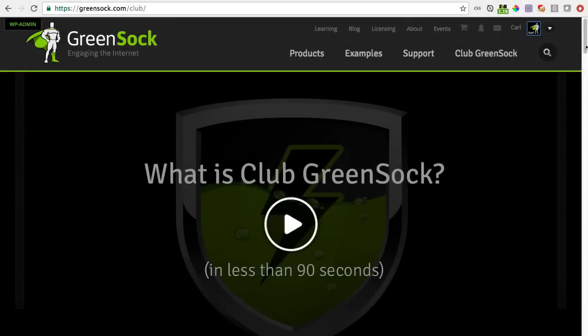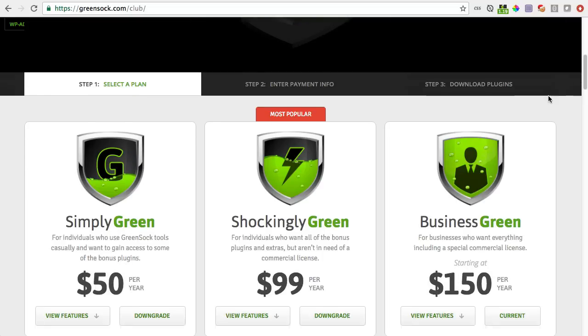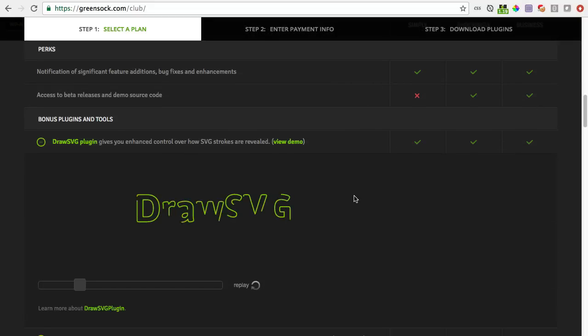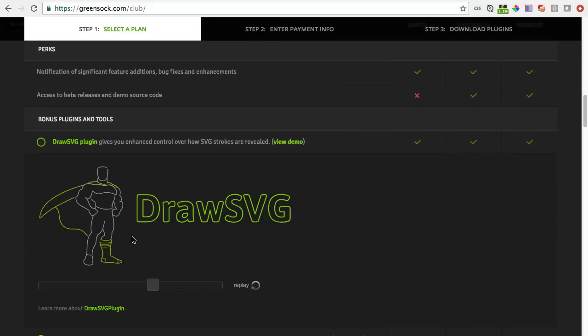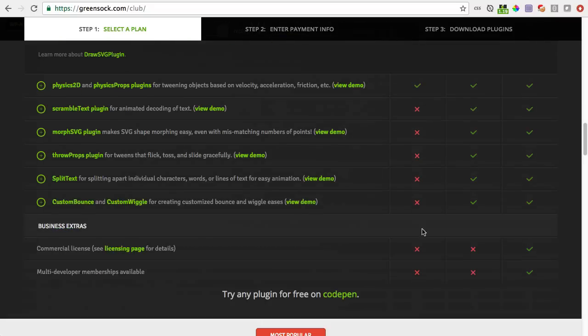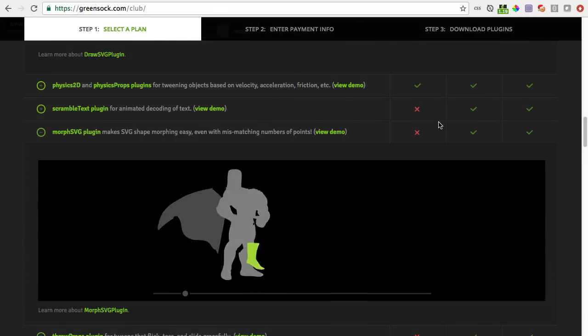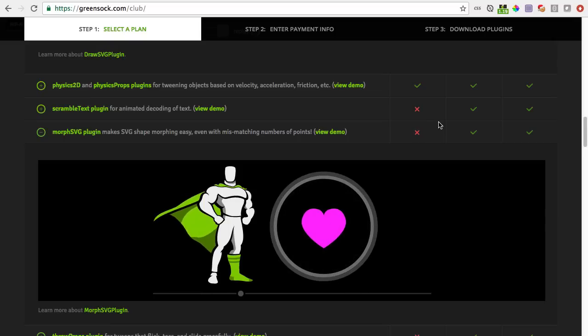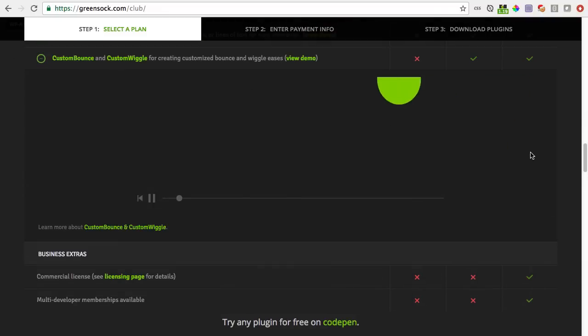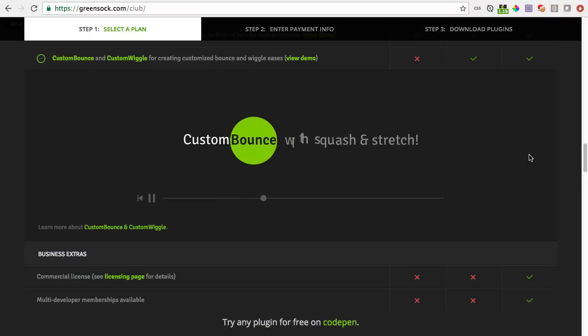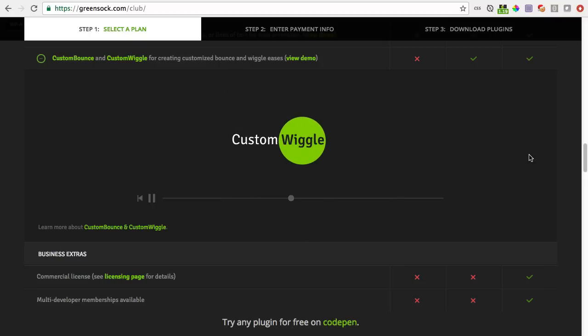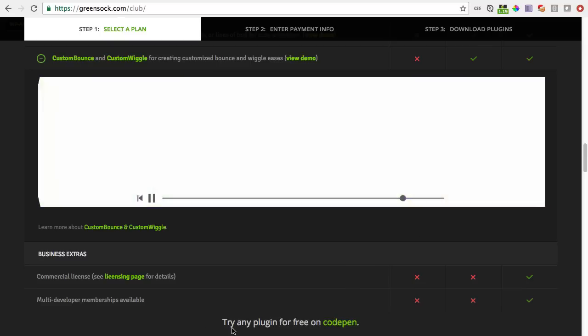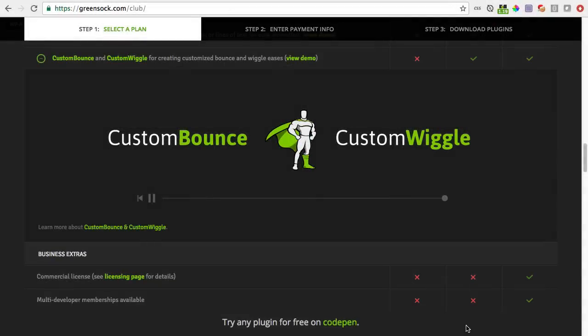Both customWiggle and customBounce are available to Club GreenSock members. Your Club GreenSock membership gives you access to premium plugins that make advanced animations a breeze. Tools like DrawSVG plugin, which allow you to control how SVG strokes are revealed. Going on down the list, let's check out MorphSVG plugin, which allows you to morph SVG paths into other SVG paths regardless of the number of points. So you can morph a heart into a star into a thumbs up with just three lines of code. And of course, as you saw today, CustomBounce and CustomWiggle are going to give you insane control over bounces and wiggles. So we urge you to come by greensock.com slash club to find out more about the Club GreenSock benefits. We have an awesome video up top that'll run you through some cool things in about 90 seconds. And in case you don't know, you're able to try any plugin for free on CodePen. So test drive them all before you buy. And I think you're going to have a lot of fun and really appreciate the power and control that these Club GreenSock plugins give you.